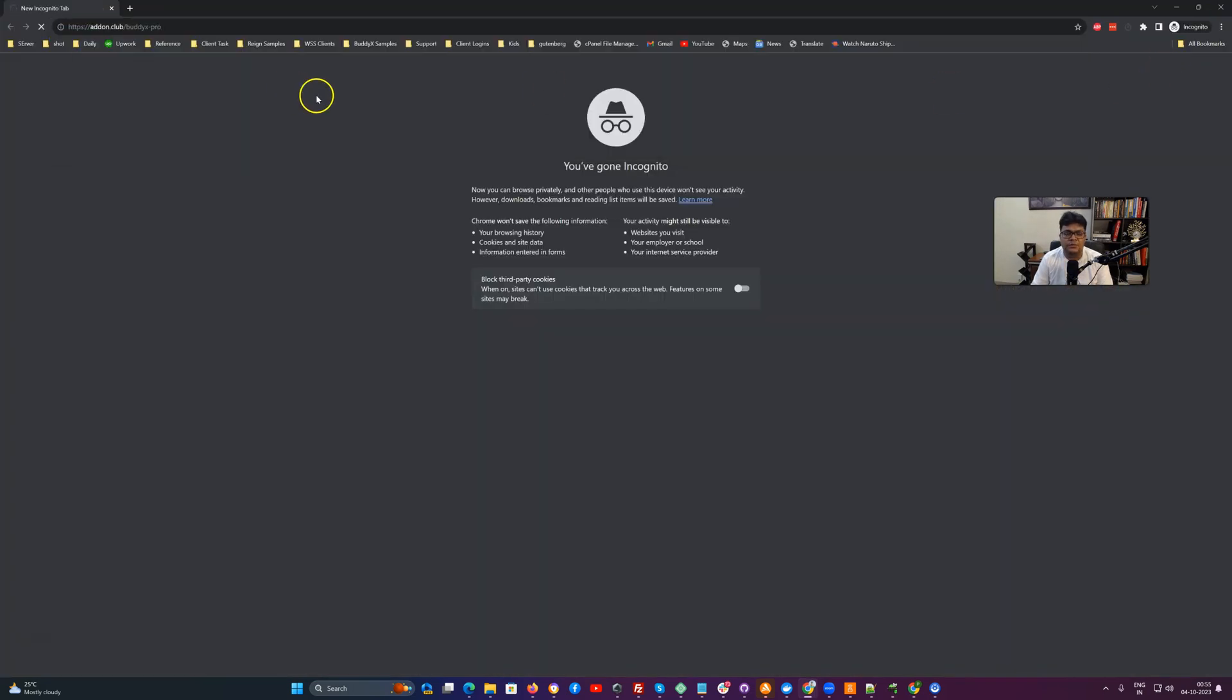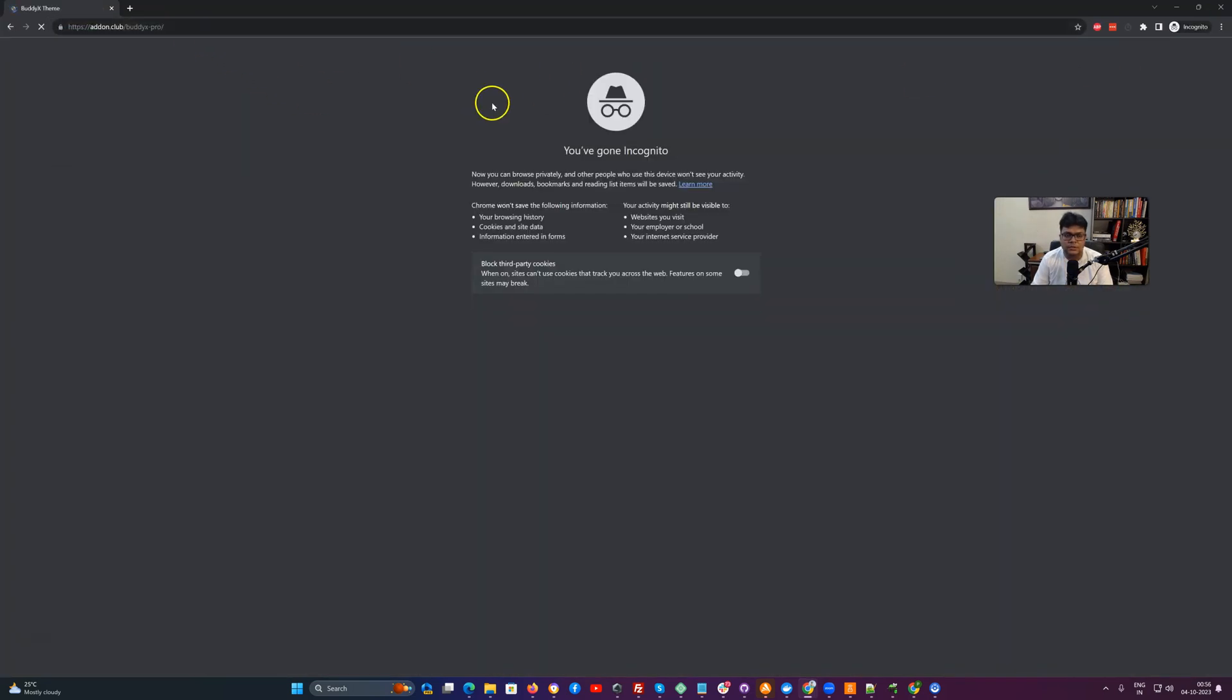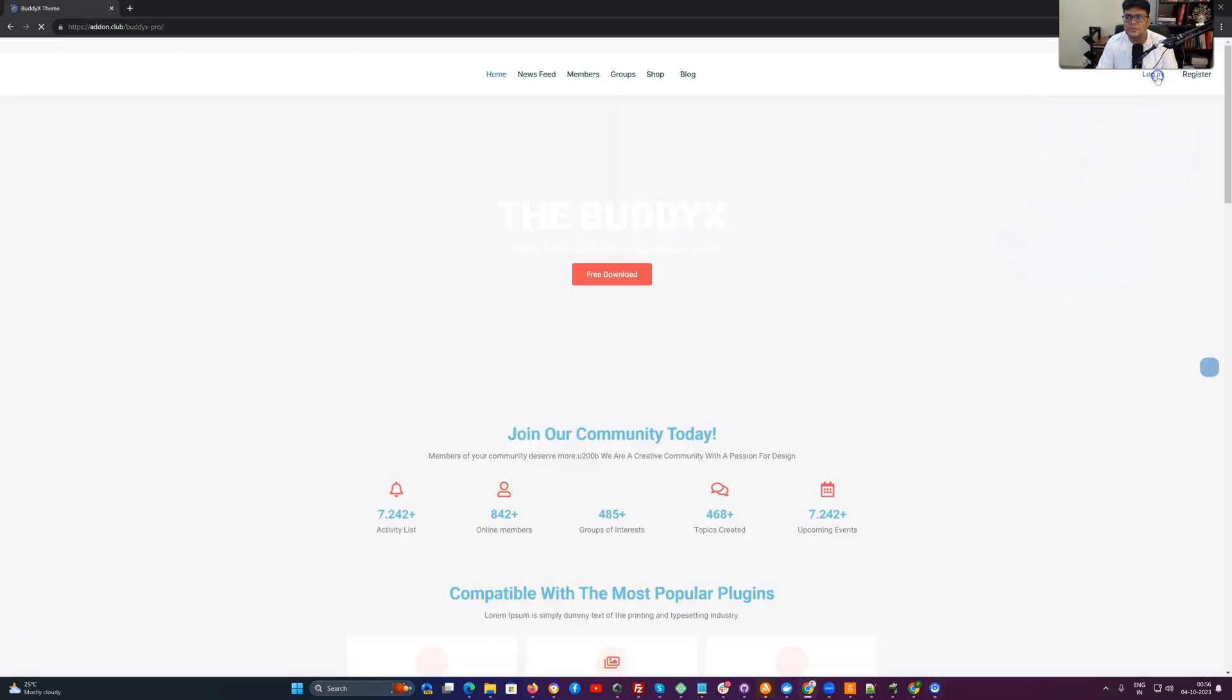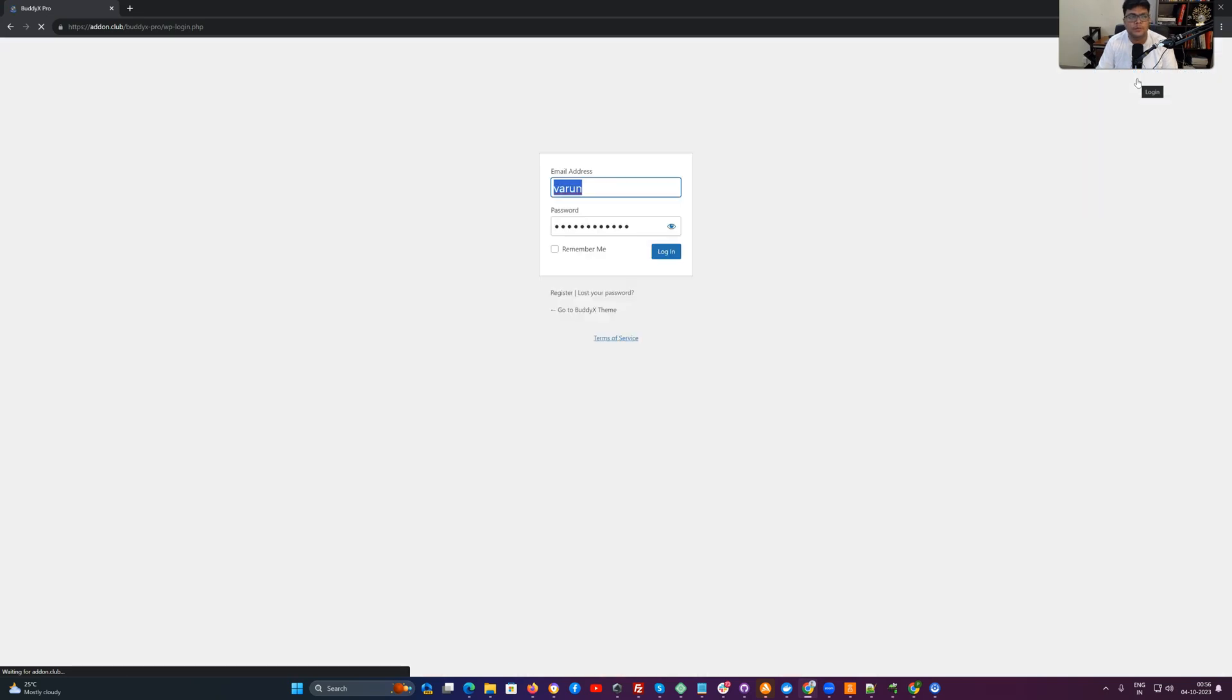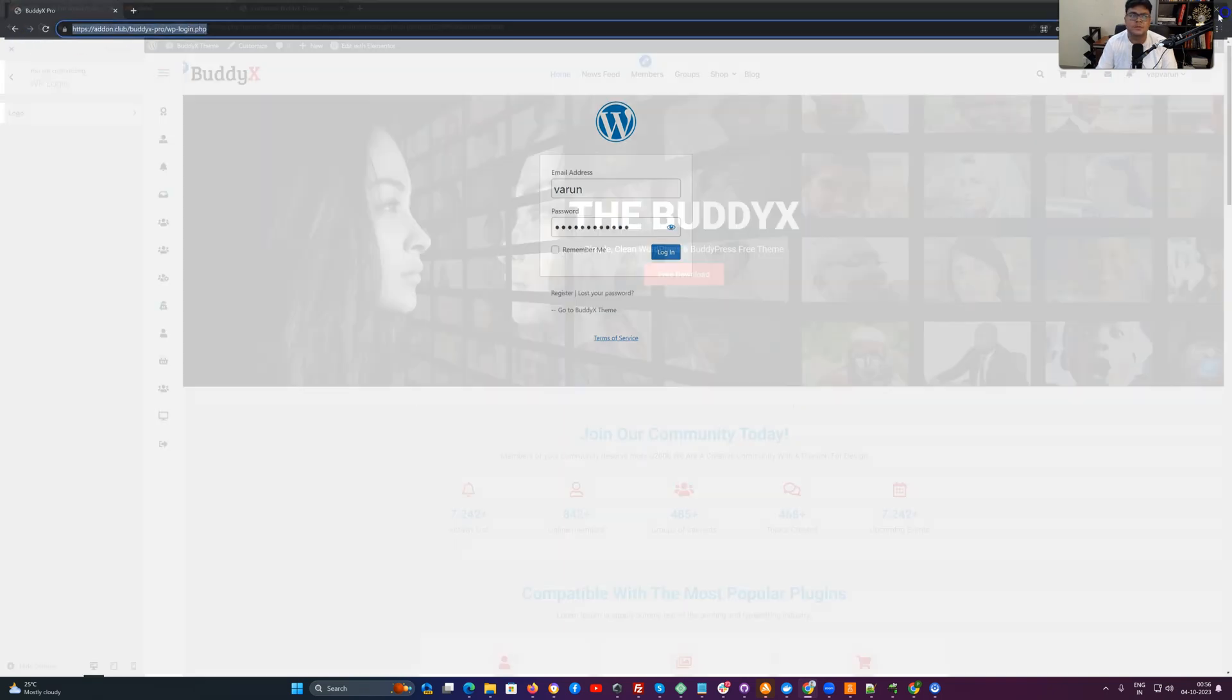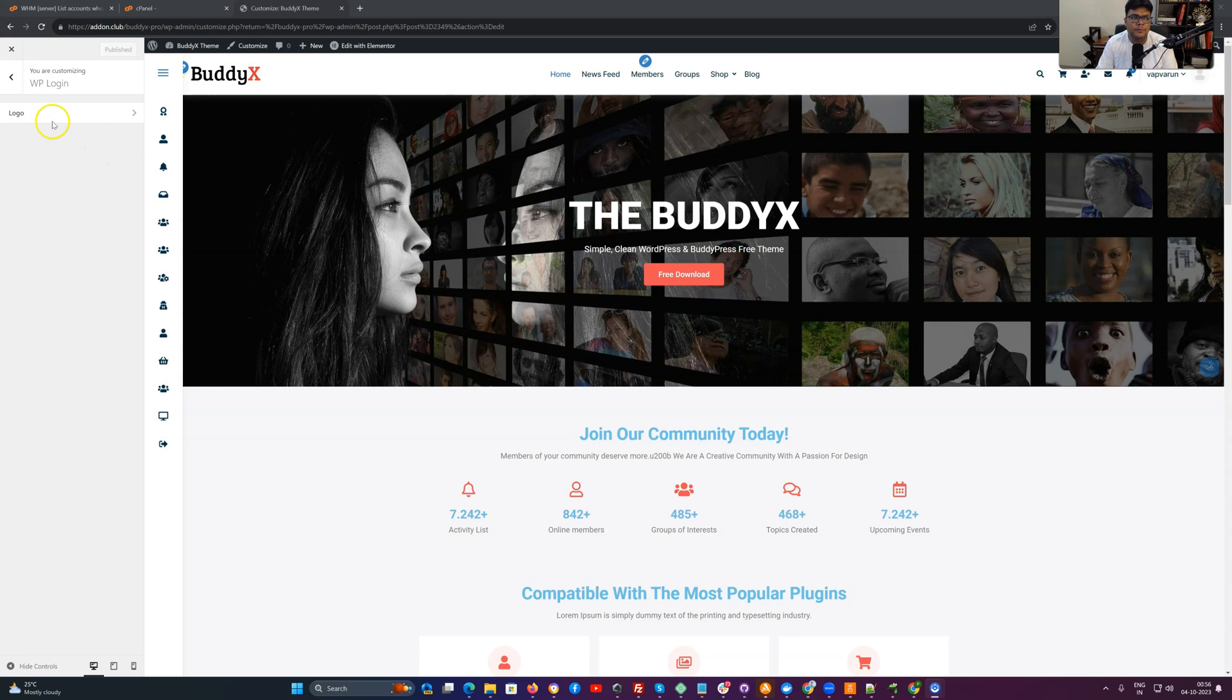By default, if we are going to check slash wp-login.php, this is the default WordPress login interface. There are a couple of plugins to polish this layout, and this functionality is part of the theme itself. I am just copying this URL.